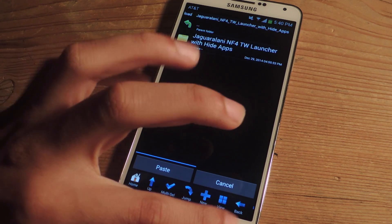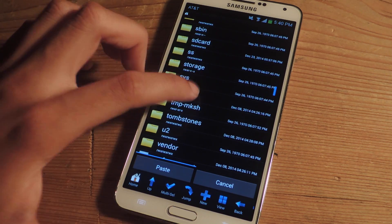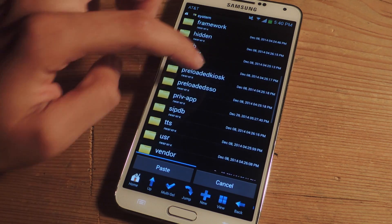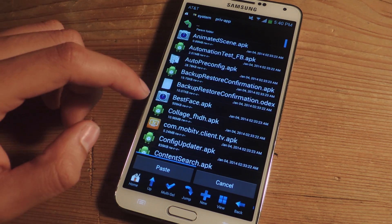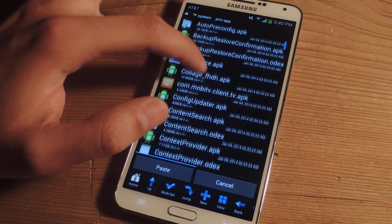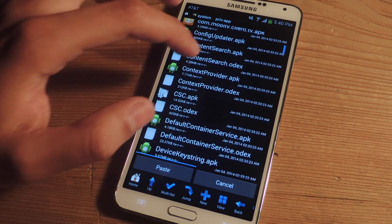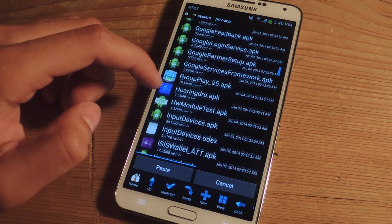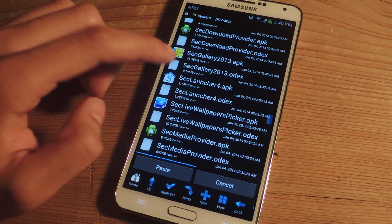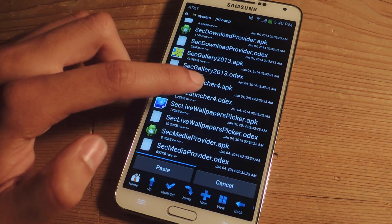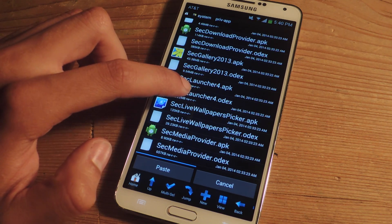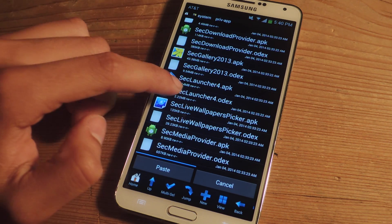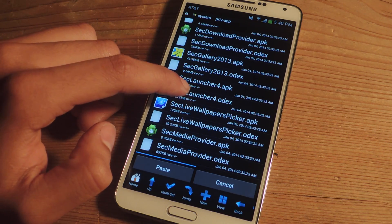Now we're going to go back and we're going to go to system and you're going to scroll down to priv app and you're going to find the stockseclauncher4.apk. Okay so here it is and it also comes with an odex file. If you're odexed, if you don't have that file don't worry about it.